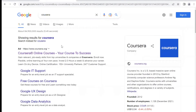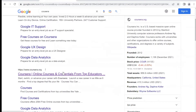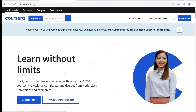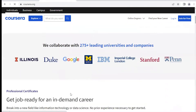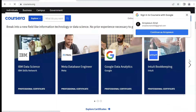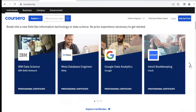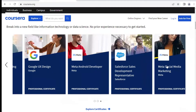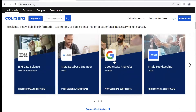Go to your browser and search Coursera — I'll drop the link in the description below. When you scroll down, you'll see popular professional certificate programs that are available. You can also move right to explore more certificates, focusing on the Google Data Analytics certificate.